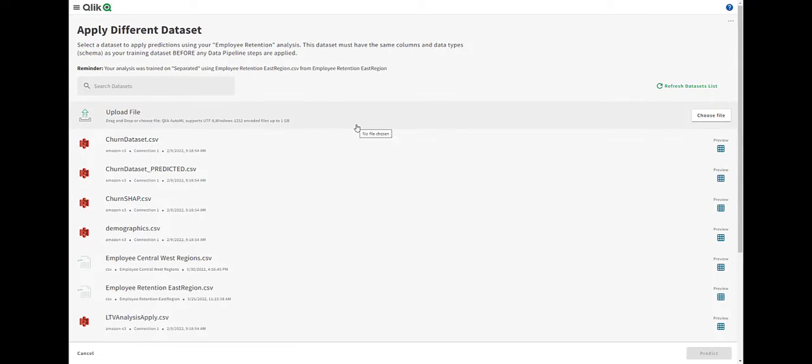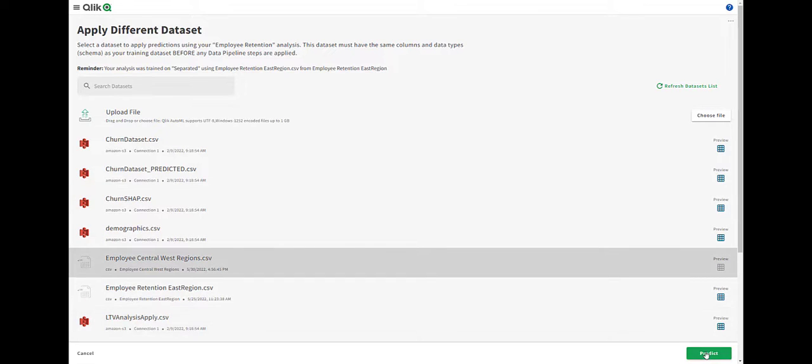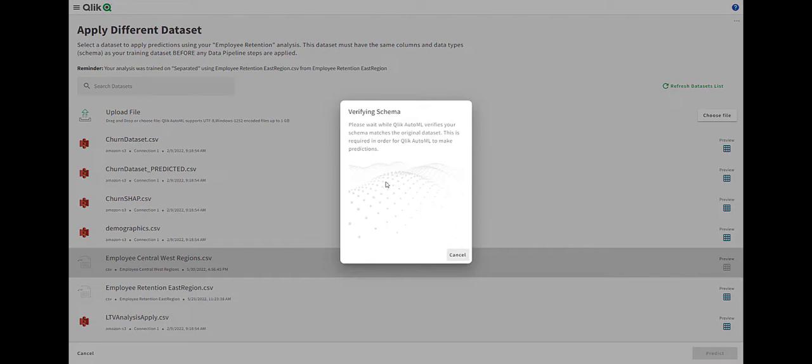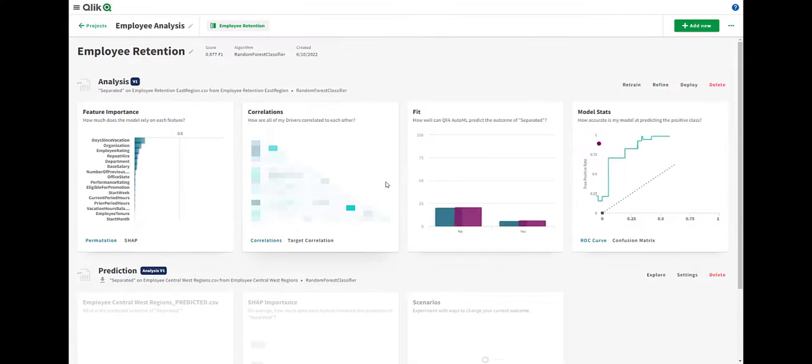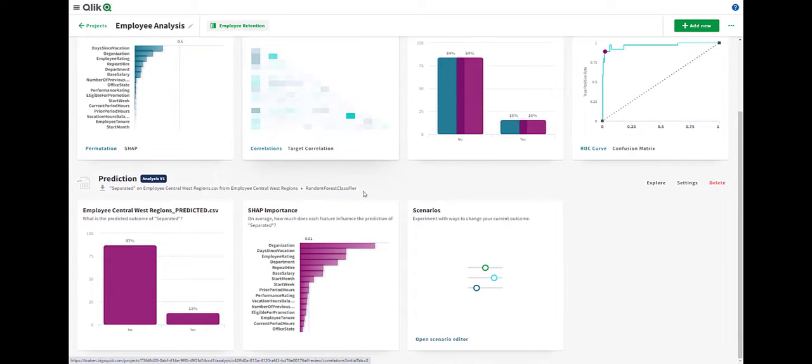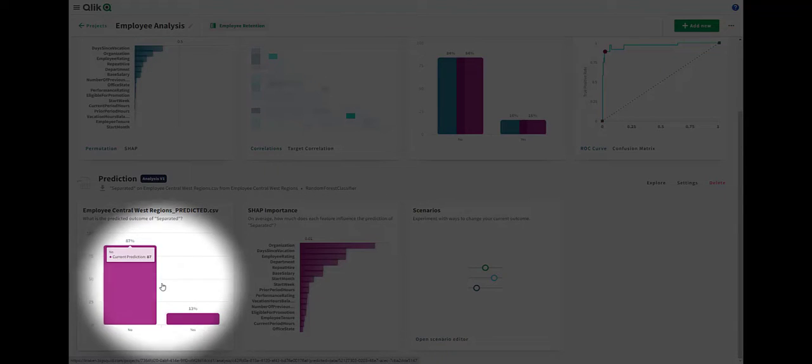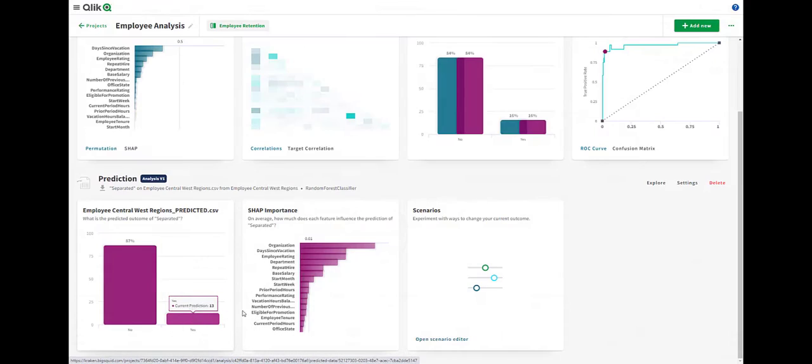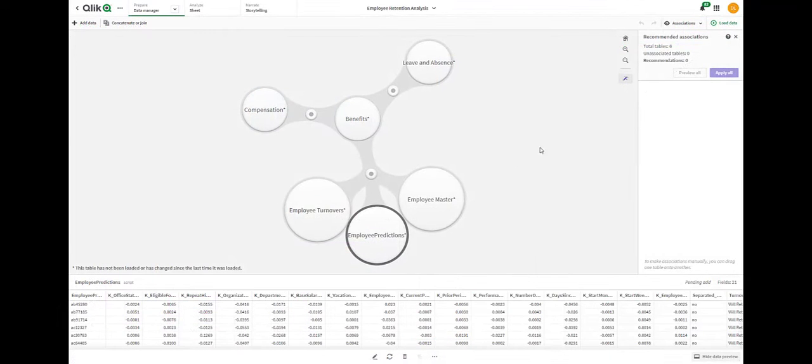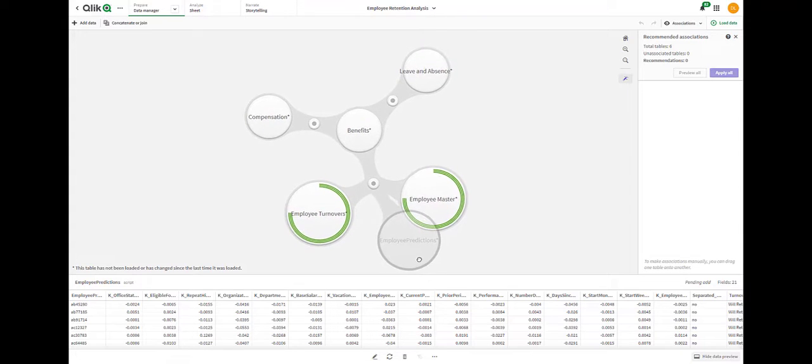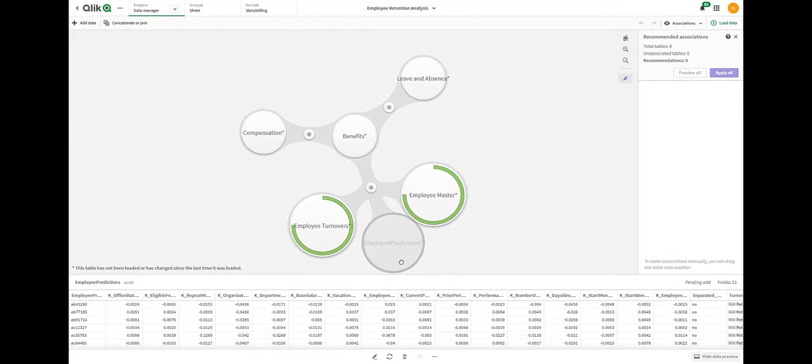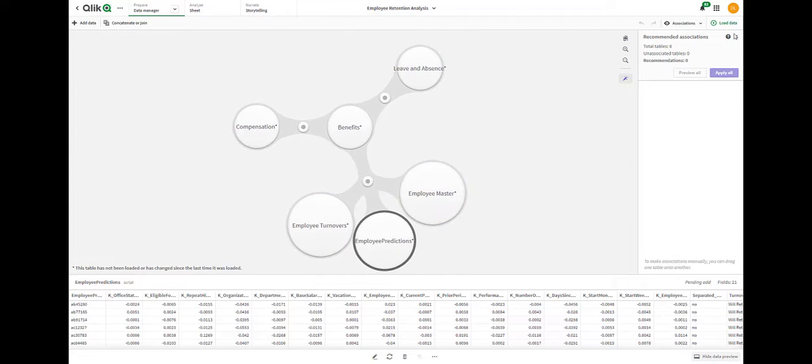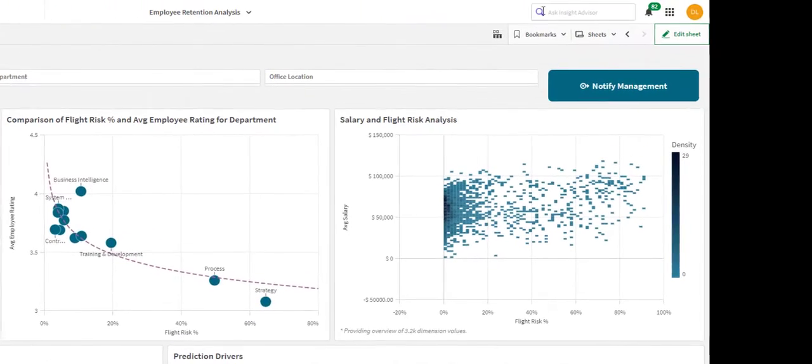The second step in the process is to use this model to create predictions on all the active employees in the rest of the country to see who's likely to leave. Now, we can see how many employees it thinks are going to stay versus go. But what's even more valuable is that we can take the prediction output and join it back into our Qlik data model. Now, I can easily integrate this new prediction data into my analysis.